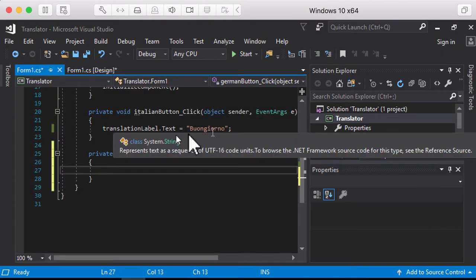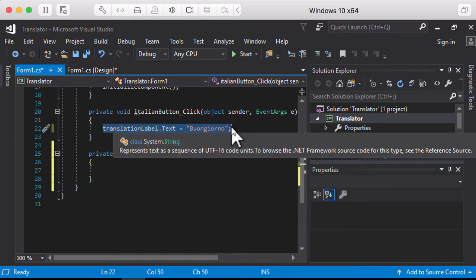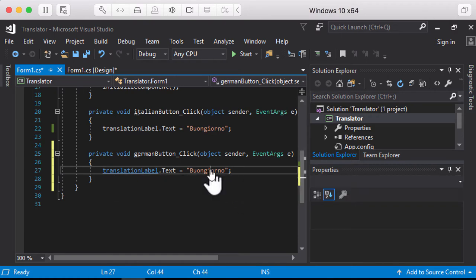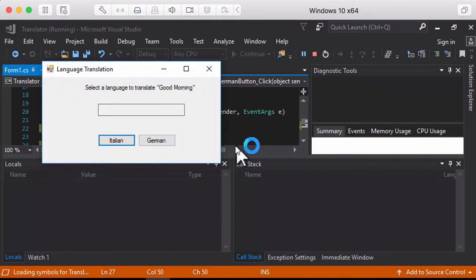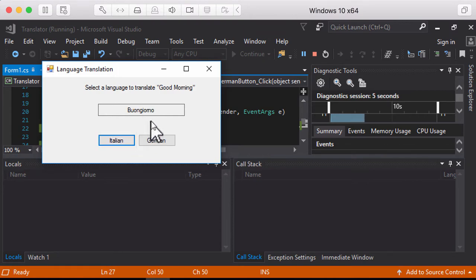I'm going to set the TranslationLabel text to the German translation of 'good morning.' Now if I run the program and click the German button, we have a German message. If I click Italian, I have an Italian message.